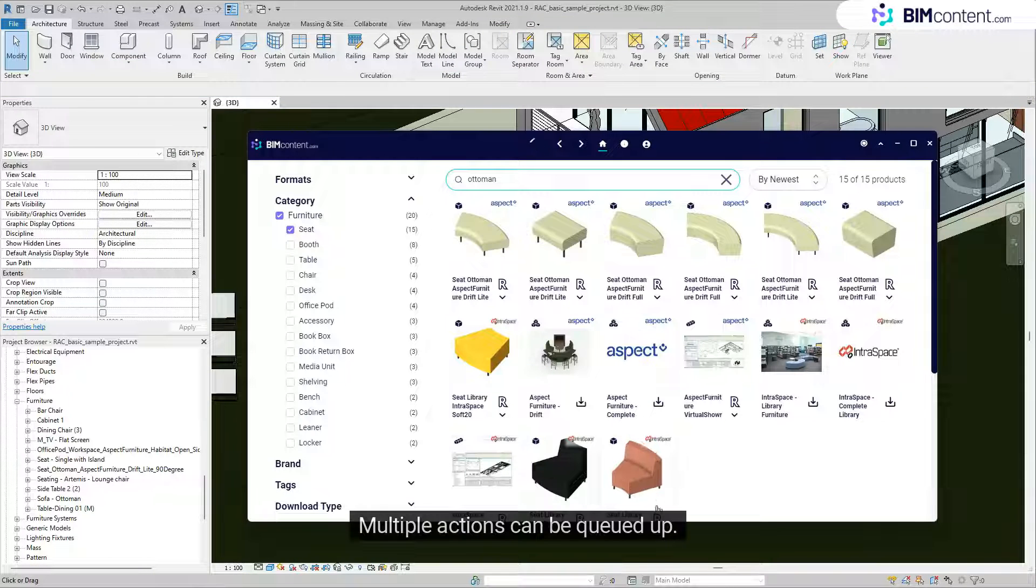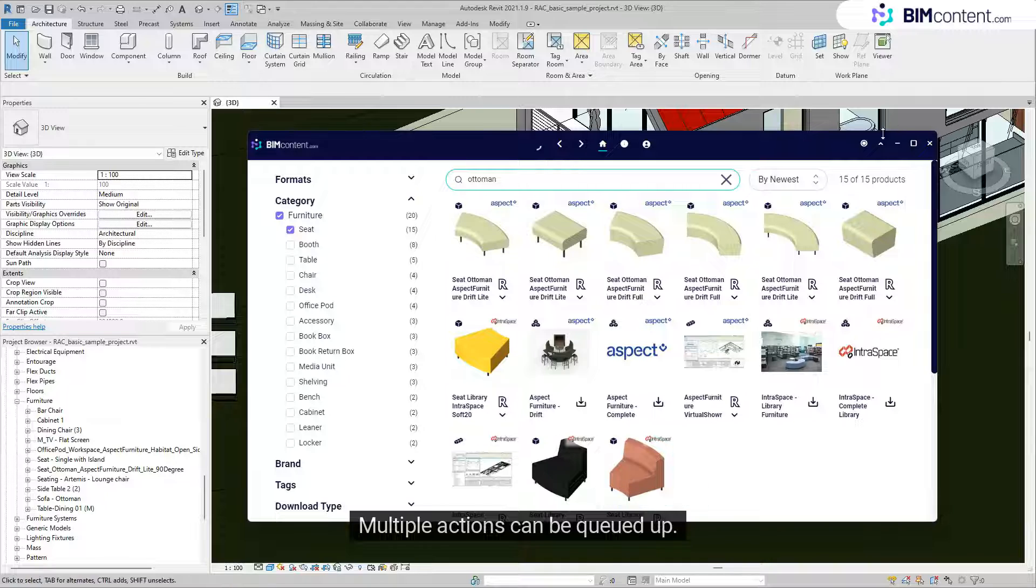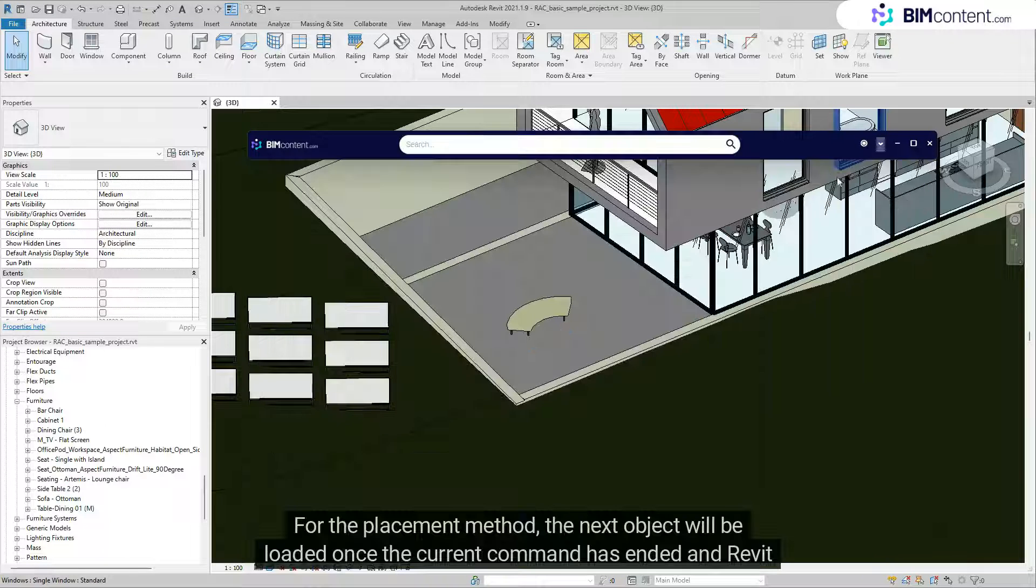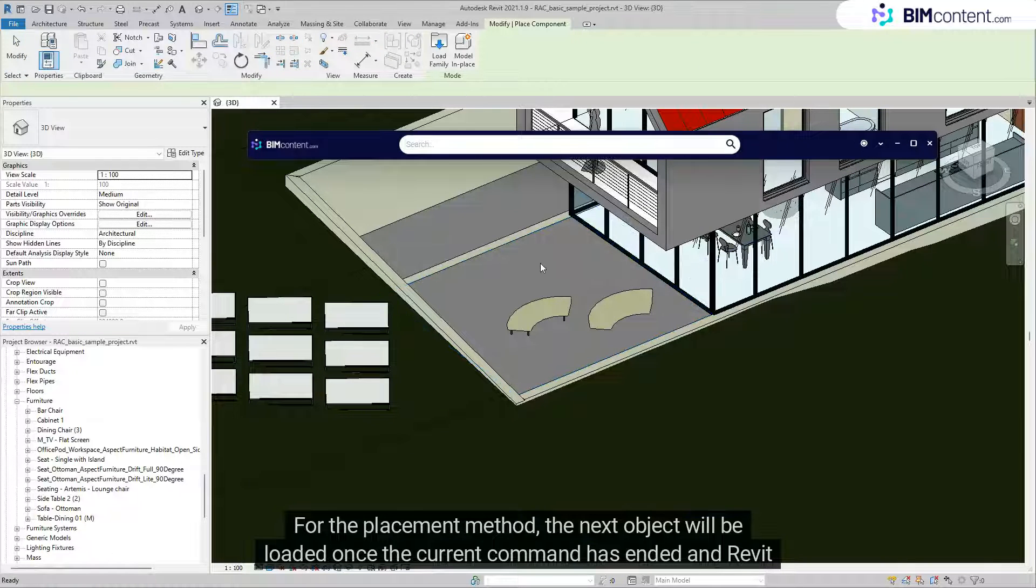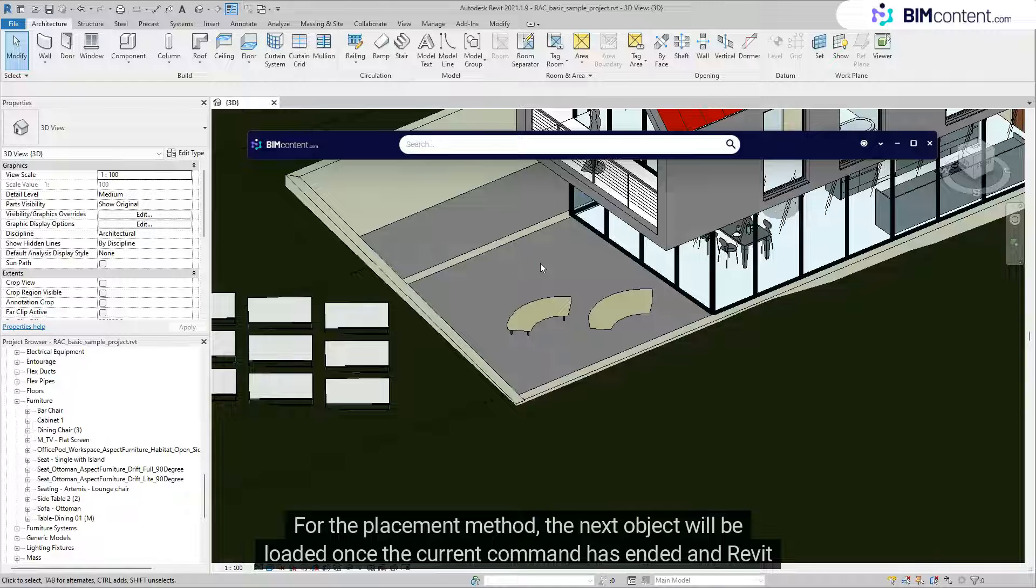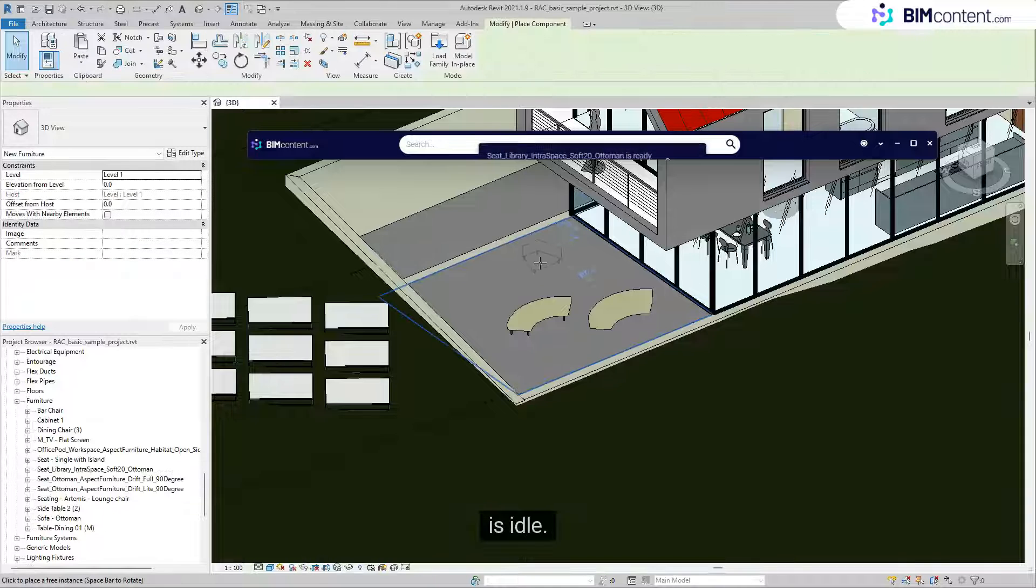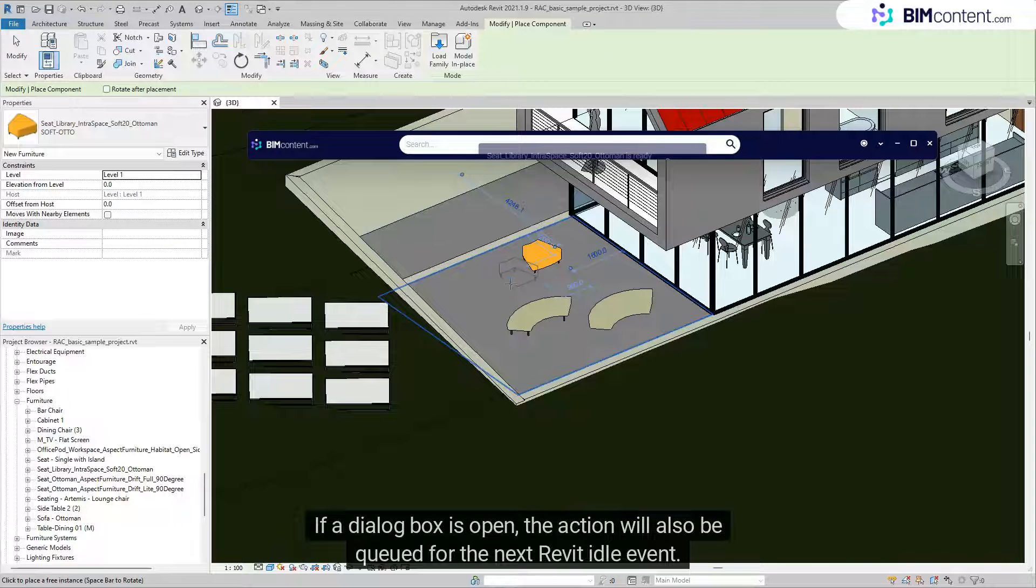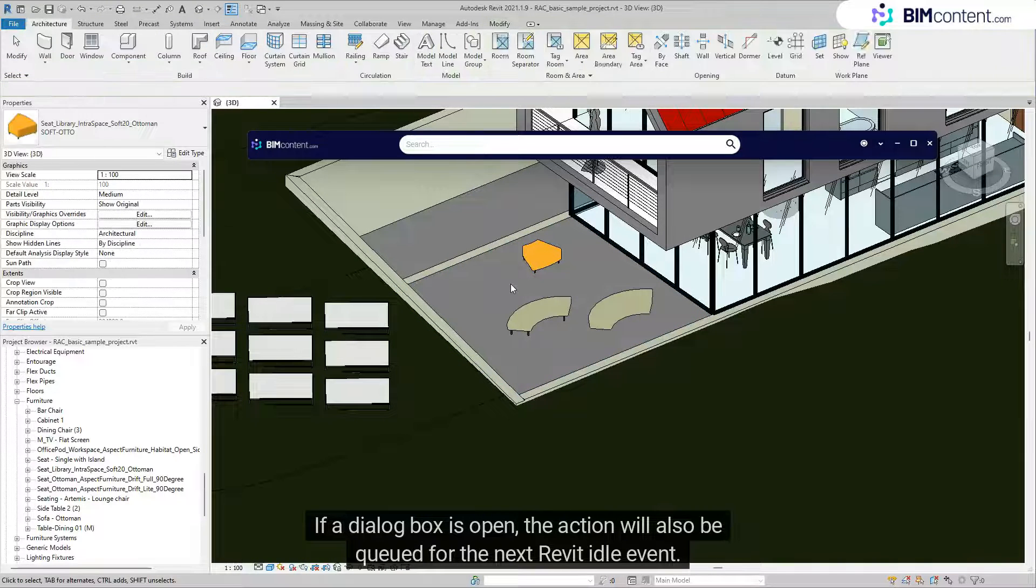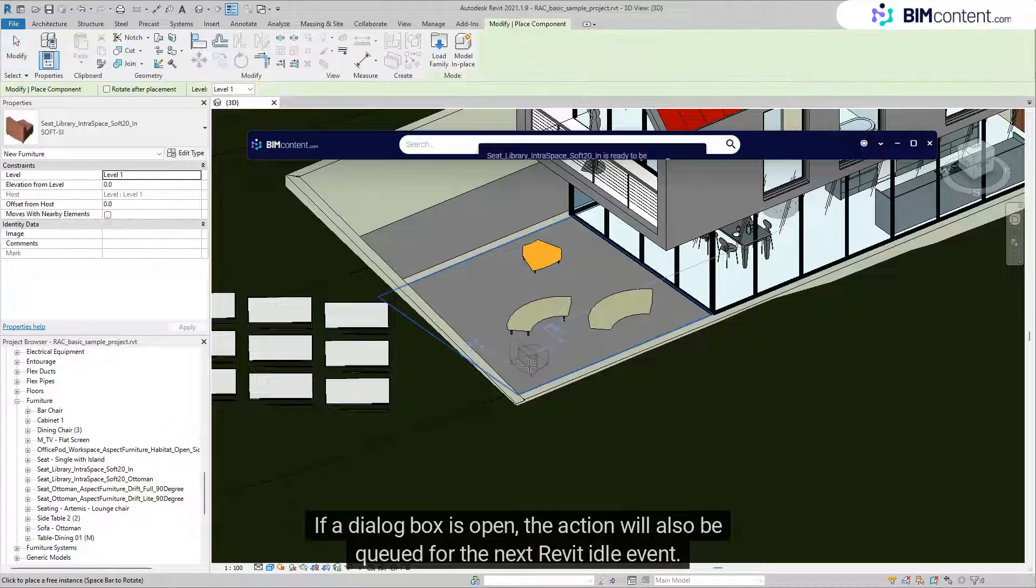Multiple actions can be queued up. For the placement method, the next object will be loaded once the current command has ended and Revit is idle. If a dialog box is open, the action will also be queued for the next Revit idle event.